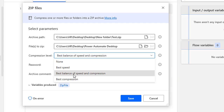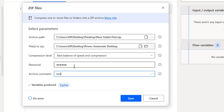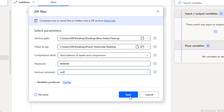As best practice, we'll select best balance of speed and compression. For the password field: if you are going to transfer this file via email, you should use a password because some hackers may intercept it over the internet. I'll provide a password. For archive comment, I'll give it as 'test' to describe the purpose of this test.zip file.